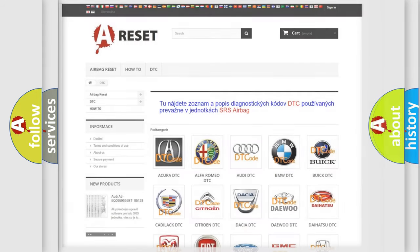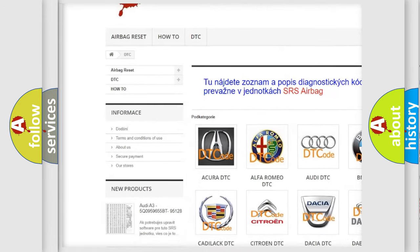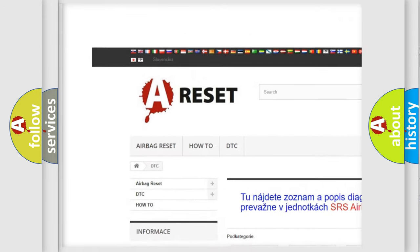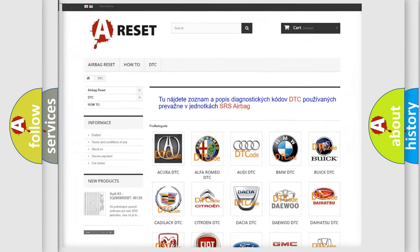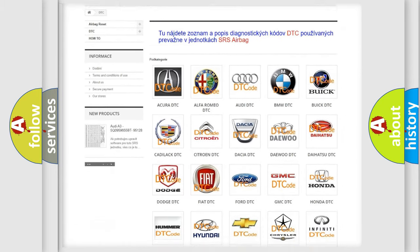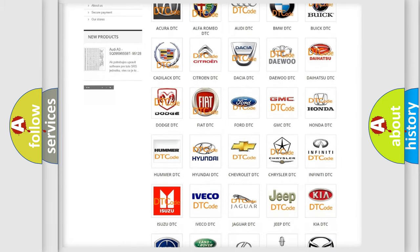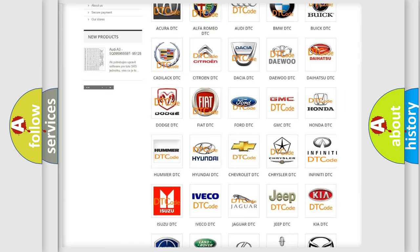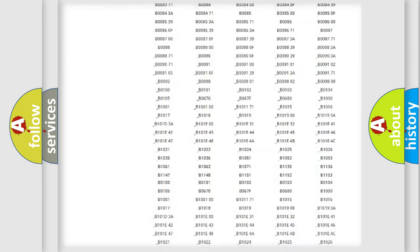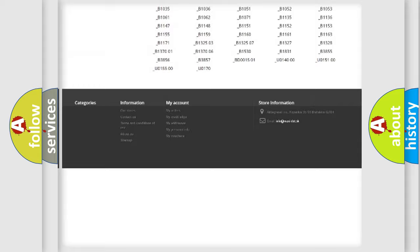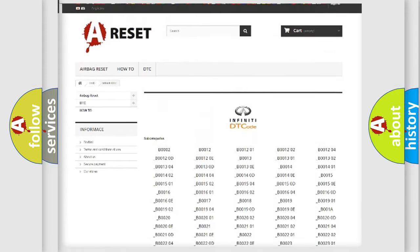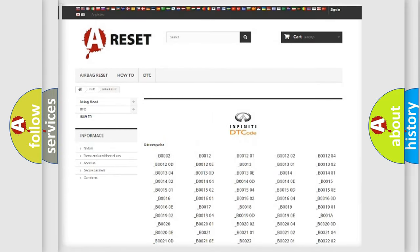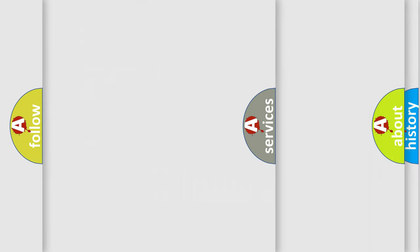Our website airbagreset.sk produces useful videos for you. You do not have to go through the OBD2 protocol anymore to know how to troubleshoot any car breakdown. You will find all the diagnostic codes that can be diagnosed in Infiniti vehicles, along with many other useful things.